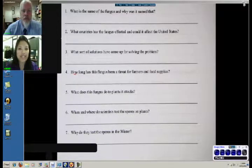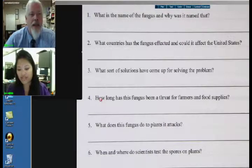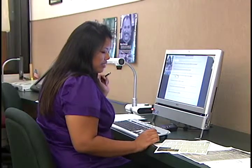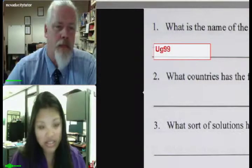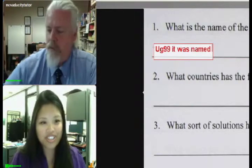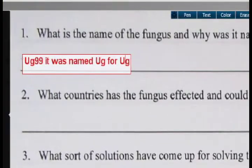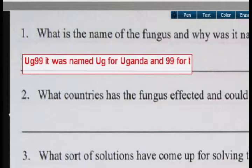So there's the first question. Can you read that question out for me? What is the name of the fungus and why was it named that? There were two names, weren't there? Yeah, and there was a main name that had some numbers and some letters in it. Do you remember what those were? Oh yeah, it was UG99. Should I type that? Yeah, go ahead. Looks like you pulled up a text box — very good. UG99. And the second part of the question is why was it named that? It was named UG for Uganda and 99 for the year it was found.